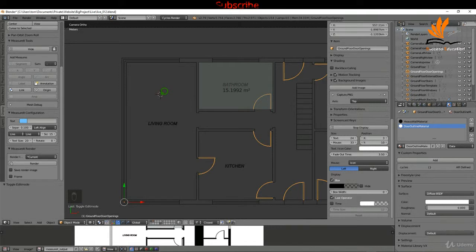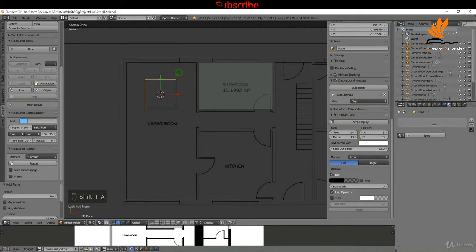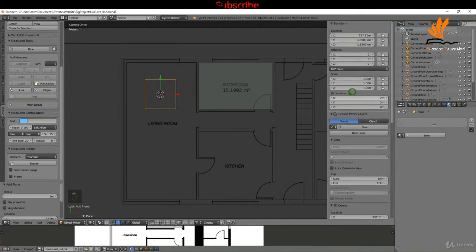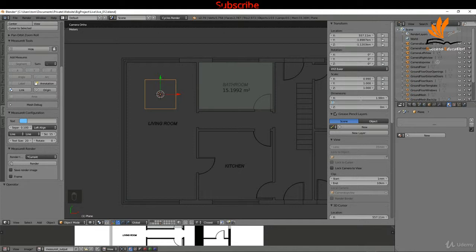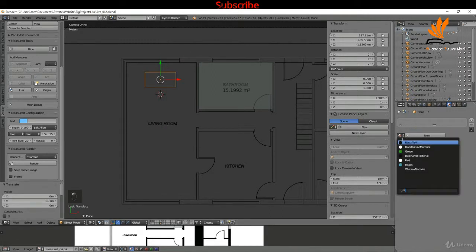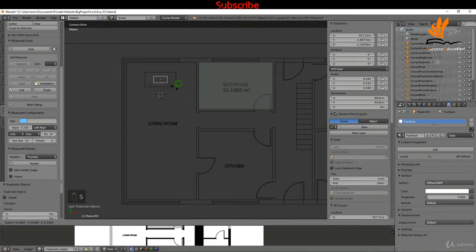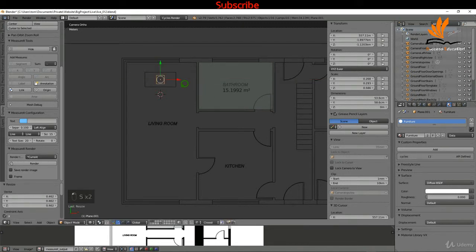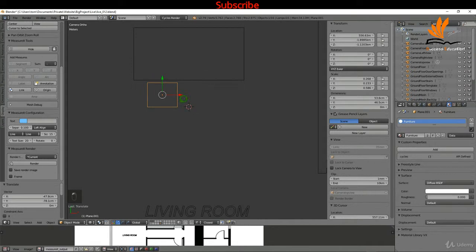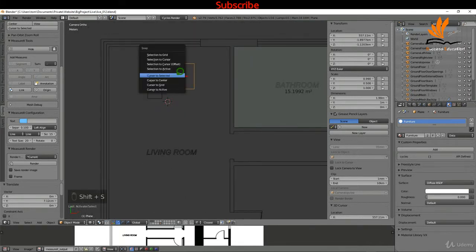Zooming in, I'll add some furniture outlines. I'll press Shift+A to add a plane and in the dimensions set the X length to 1980 millimeters and the Y to 1000 millimeters (one meter), then drag it into position. For the material I'll pick one of the existing ones, hit the plus, and rename it 'furniture'. Then pressing Shift+D to copy, I'll scale it down to represent a chair and position it with G.